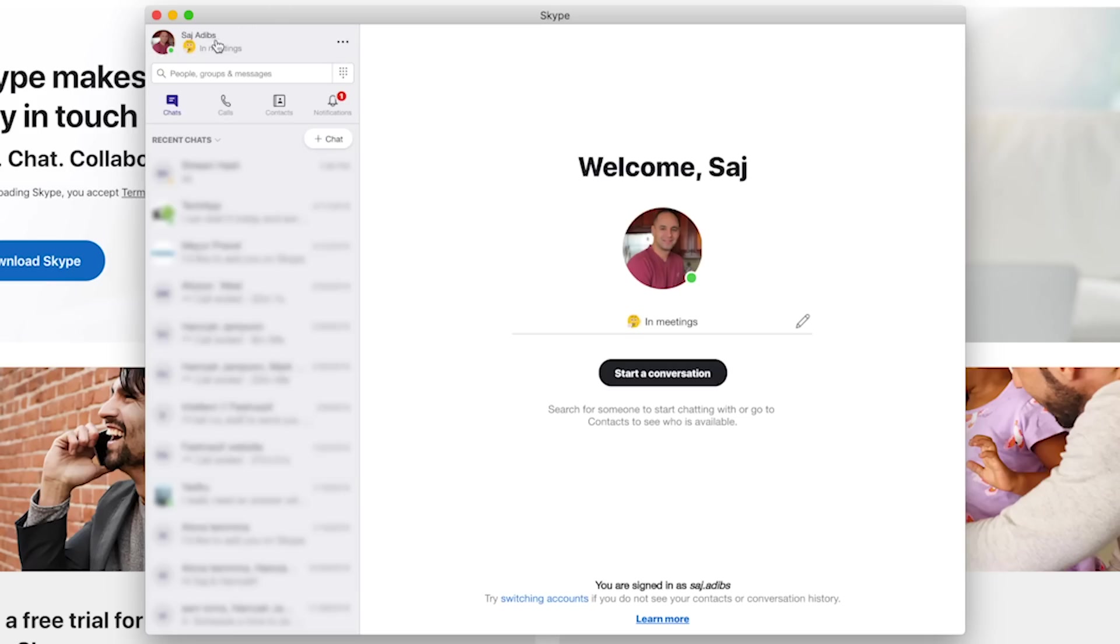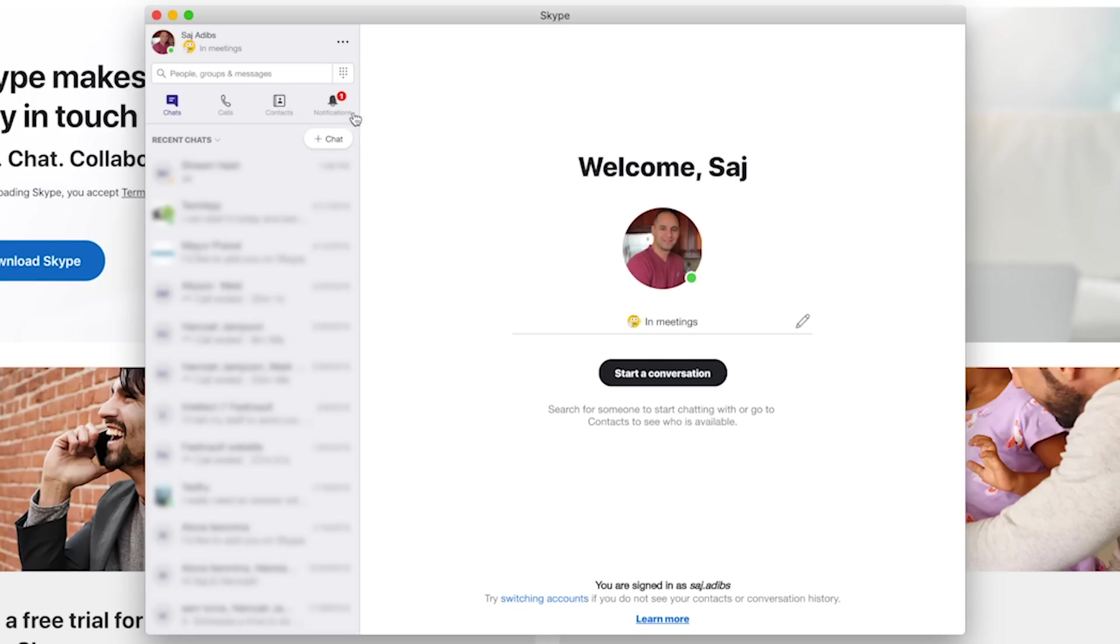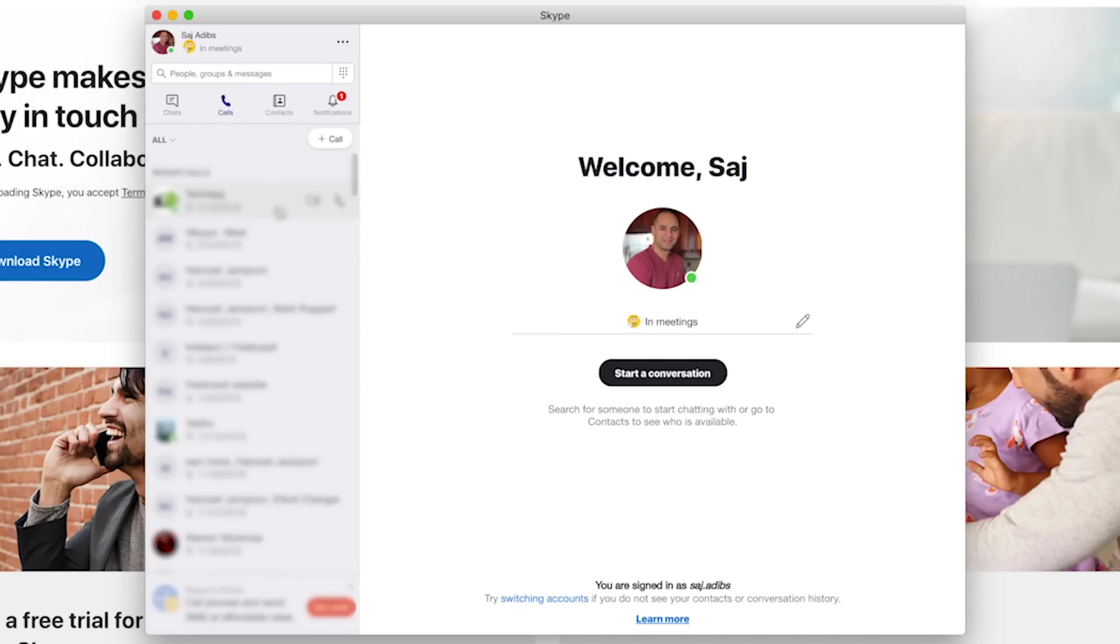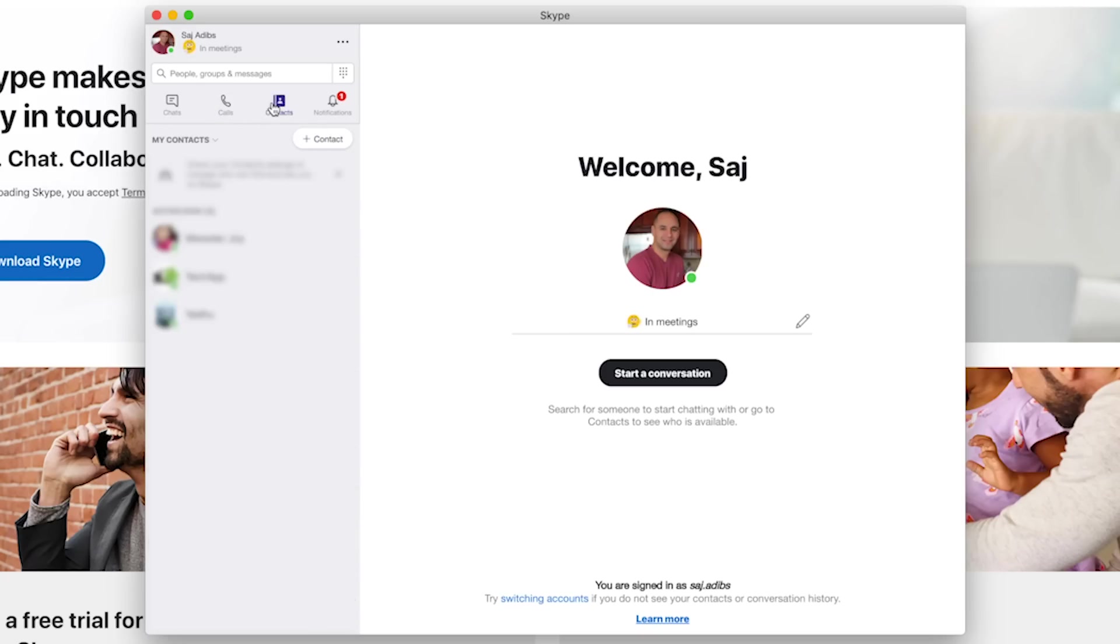Underneath that, this is the most important things that you would do on Skype. You have your chat box, your chat icon, your calls, your contact, and your notifications. On their chats, these are all the different people that I chat with. On their calls, these are the people I've had calls with on Skype. This is my contact list,